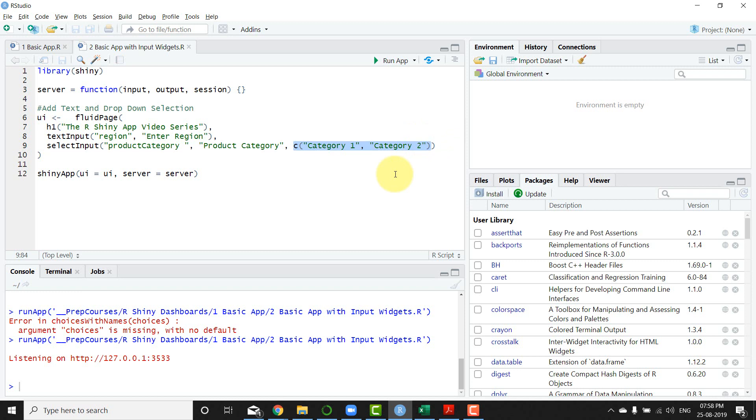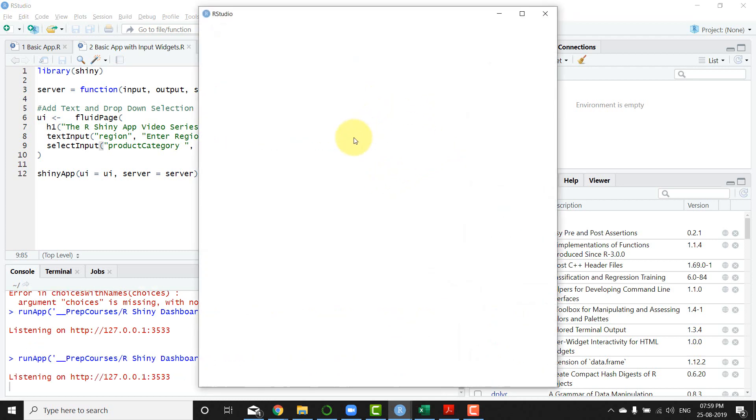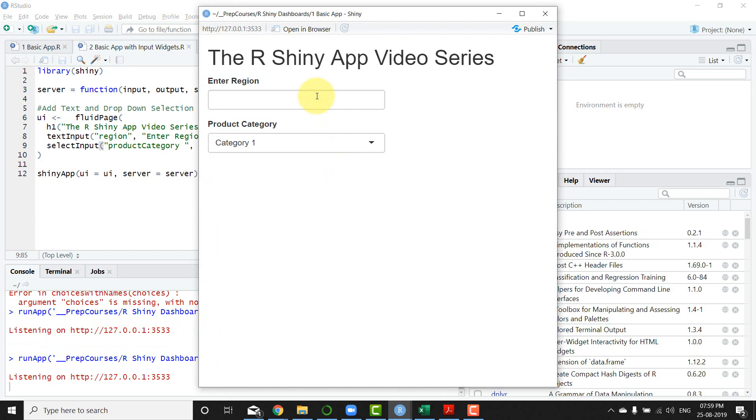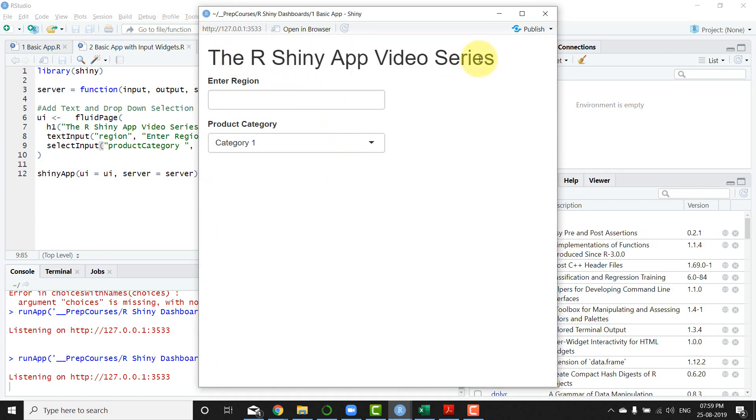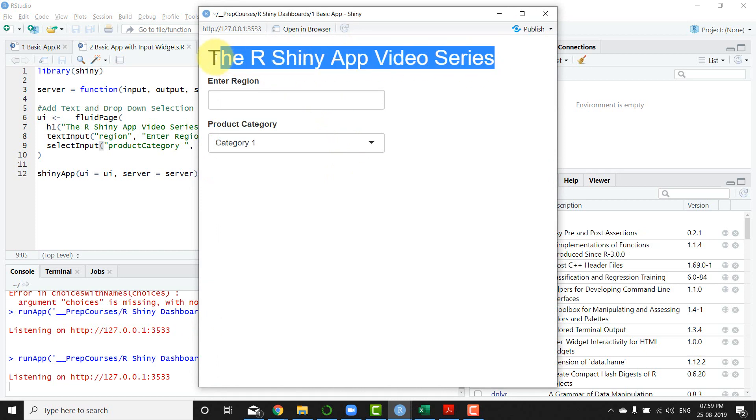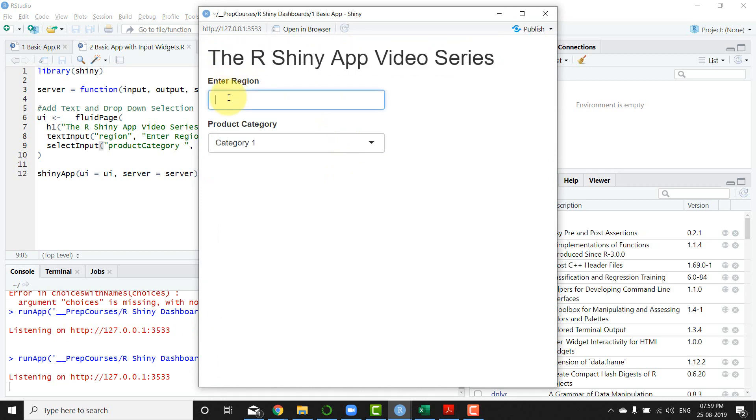So these are the two elements that we have there. So let's launch the app and see what we get there. So once I launch the app you'll see that R Shiny App Video Series is the heading. Then I have the enter region.